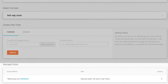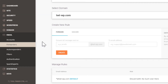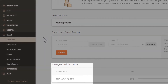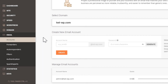By default, SiteGround has already set up one rule here. This rule basically discards all emails that are sent to an email address that you don't currently have an account for. So if I check my email accounts, I can see that I have one email account created for admin@twtwp.com. So any emails sent to an address that doesn't exist here will be discarded by default.